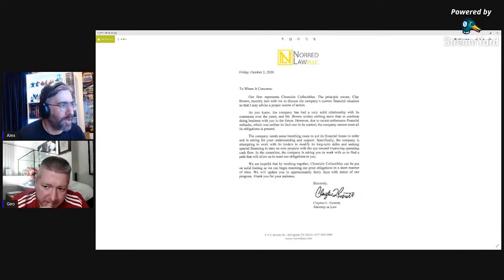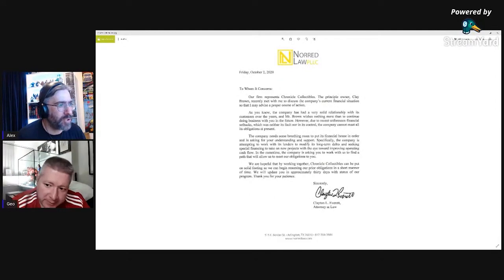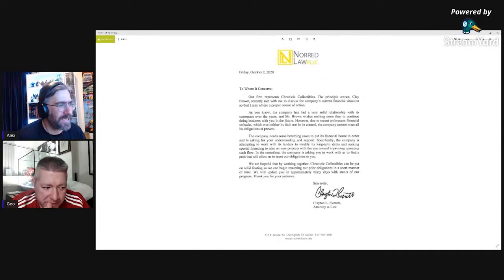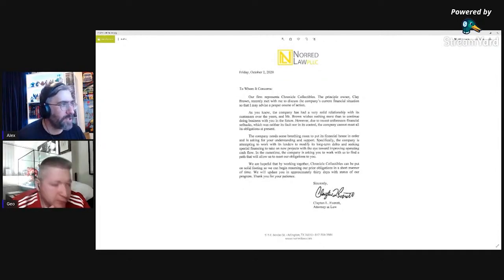We are hoping that by working together, Chronicle Collectibles can be put on a solid footing so we can begin to resume our prior obligations in a short manner of time. We will update you in approximately 30 days with the status of our progress.